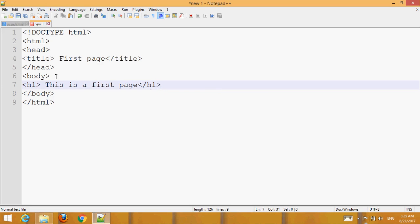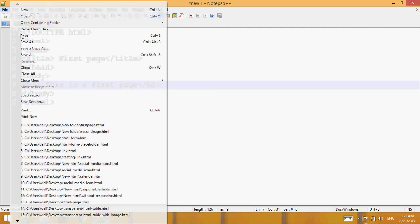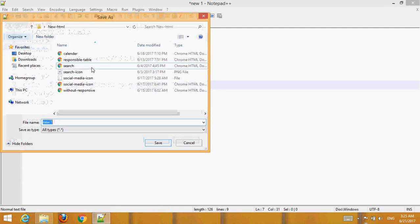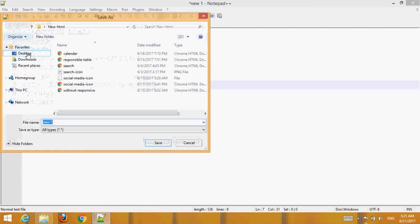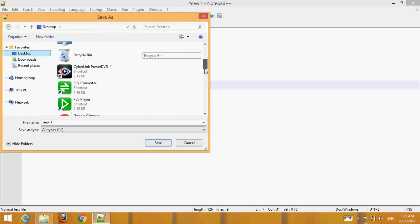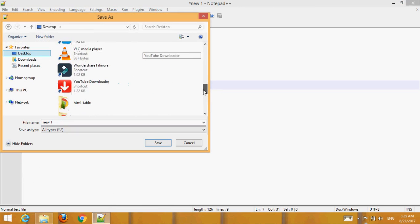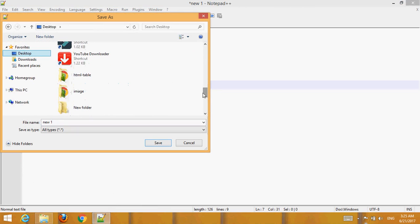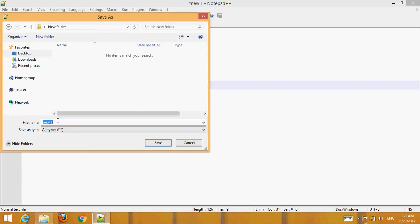Now go to File and save it. You can create a folder on the desktop. Save the file as 'first_page.html'.